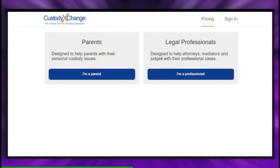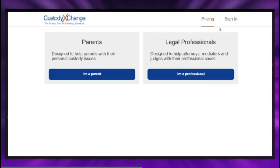Pay the necessary fees or apply for a fee waiver. After filing, you'll receive a hearing date.